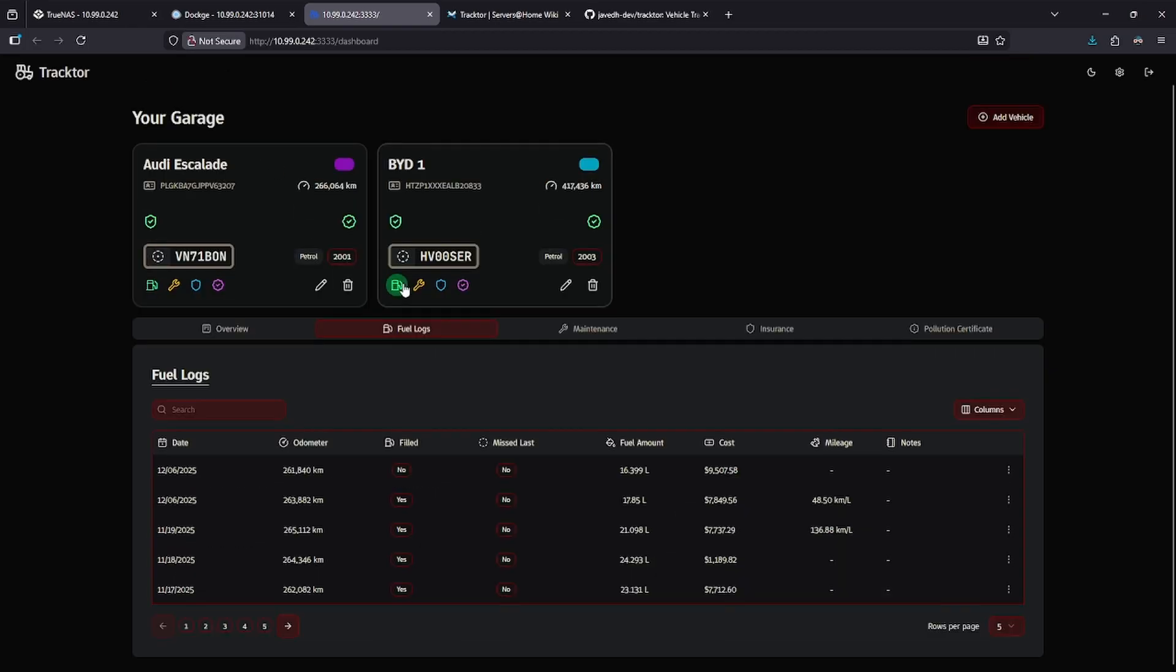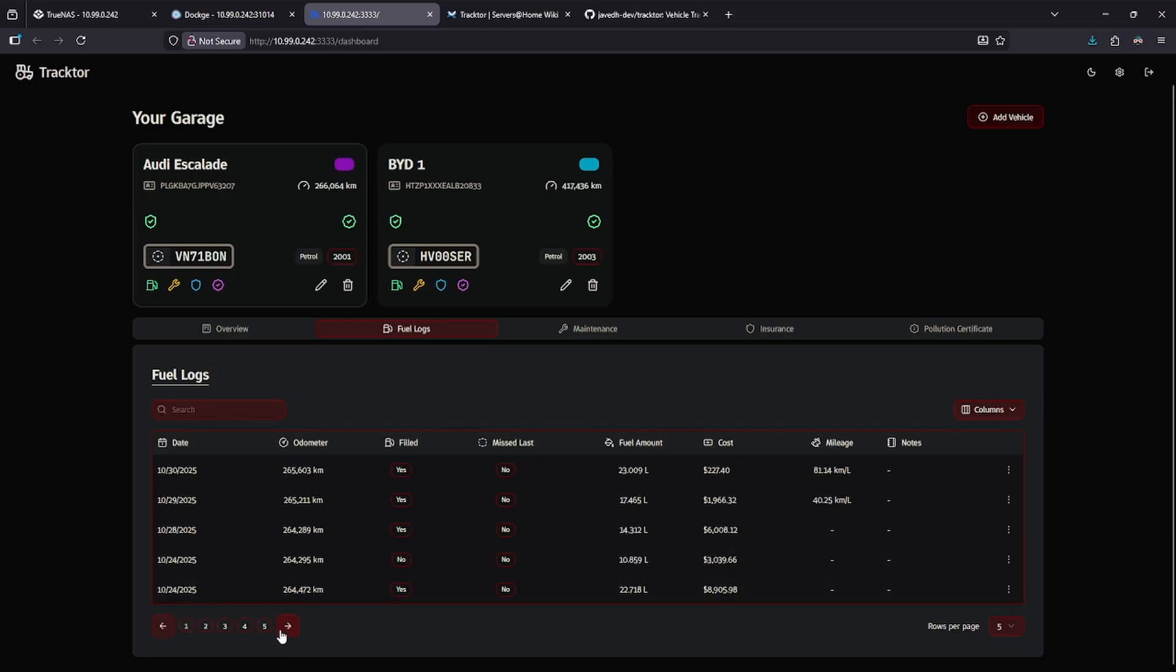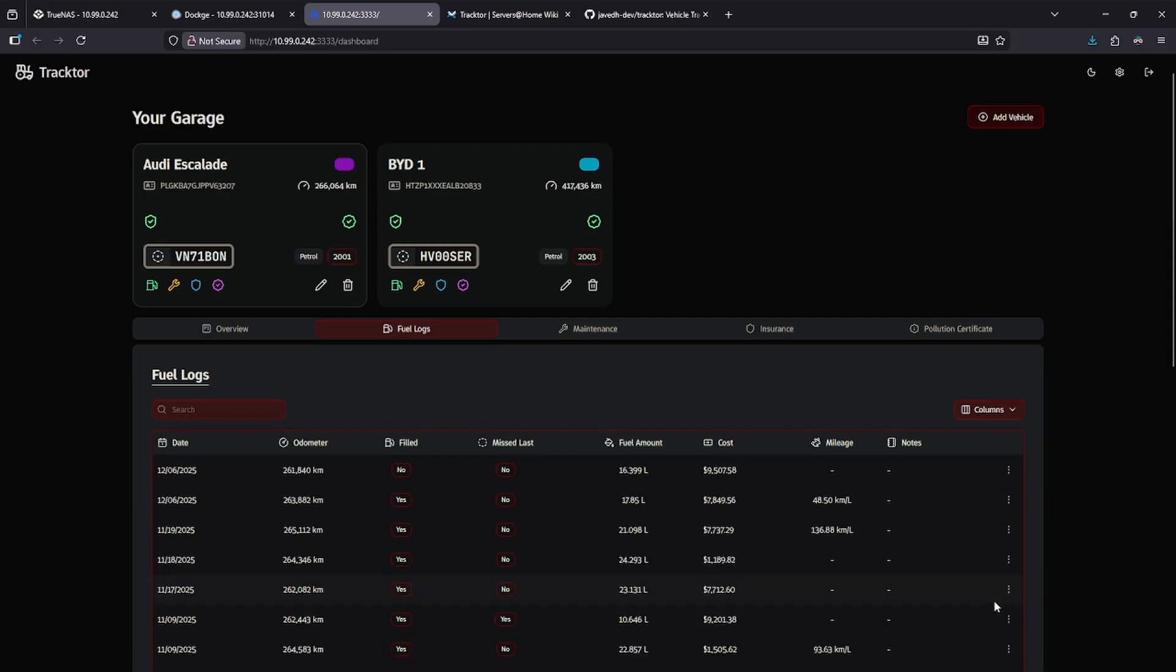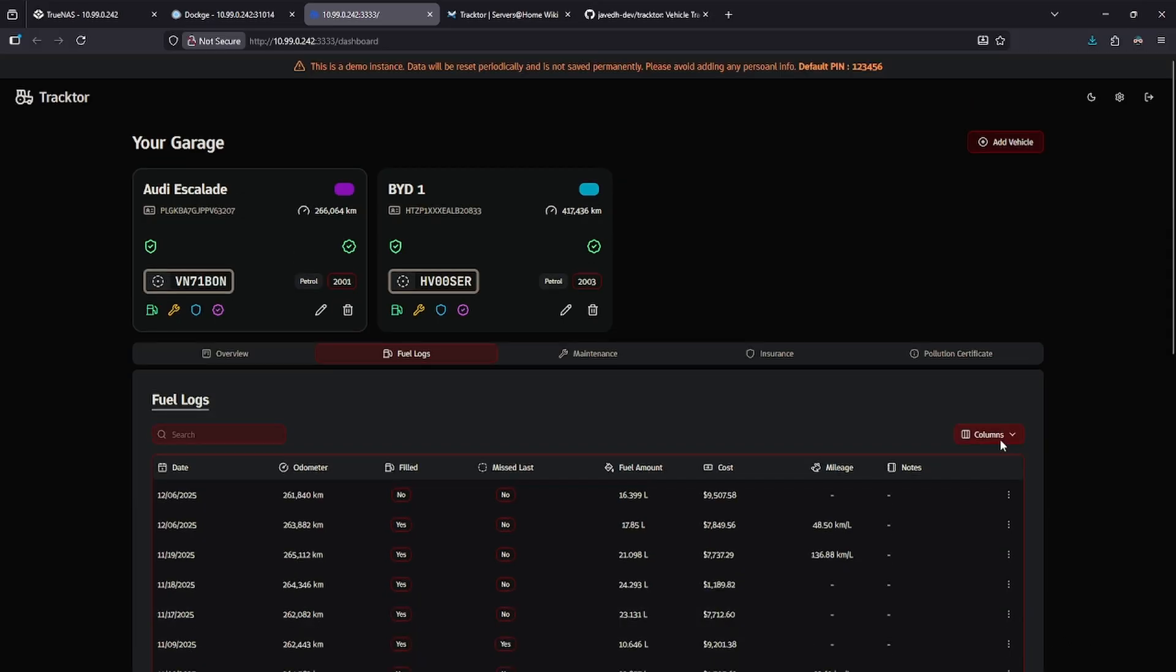On the second tab, I can look at the fuel logs and see where the test data has entered all the fuel information, and there are five pages of it so I can keep clicking through or add more rows per page. I could also customize the layout by selecting which columns I want.